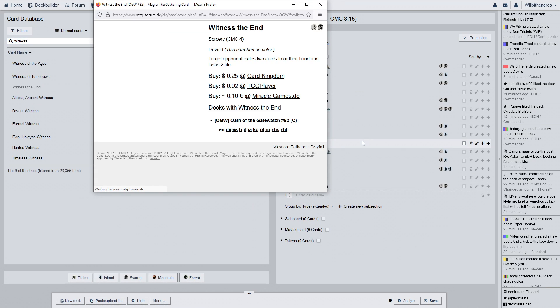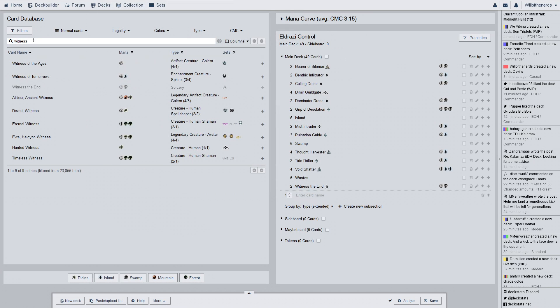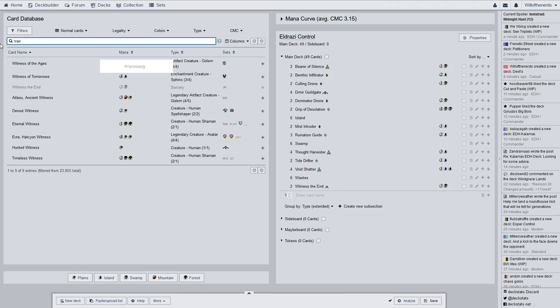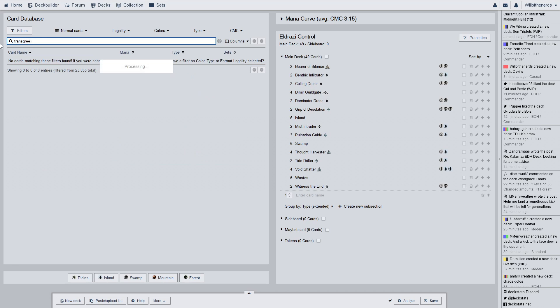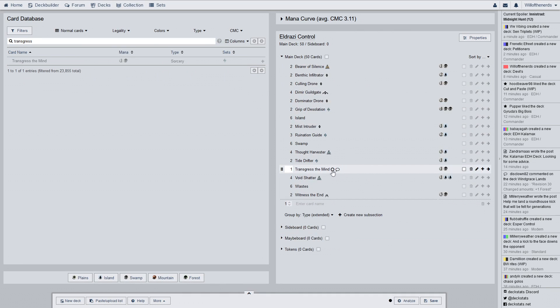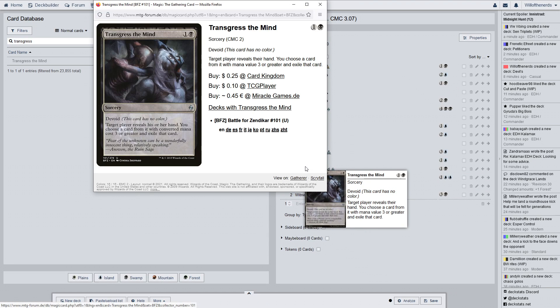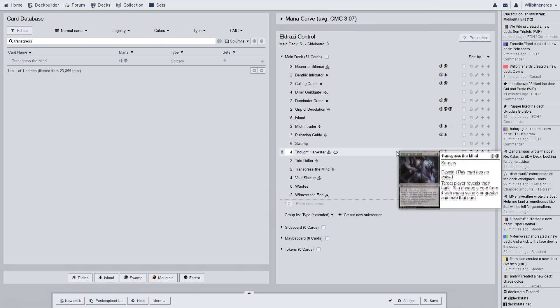Witness the end. Which is another common card. Devoid target opponent exiles two cards from his or her hand and loses two life. This might actually be better to put two more in. And maybe get rid of Bearer of Silence. And throw two more of them in there. You're exiling stuff. Just exiling left and right. Next, we have a two of. And it is Transgress the Mind. Devoid target player reveals his or her hand. You choose a card from it with convert a mana cost three or greater and exile that card. Okay. Cool beans. I do like that card.